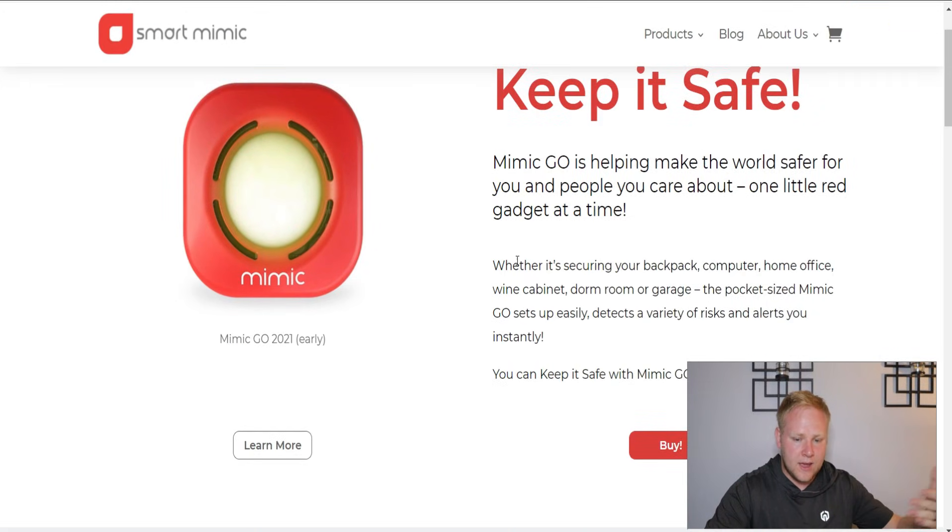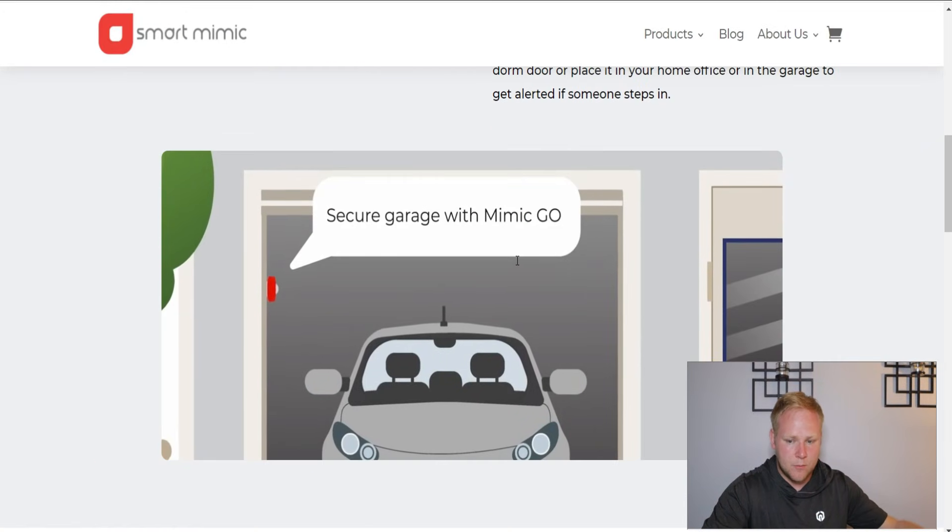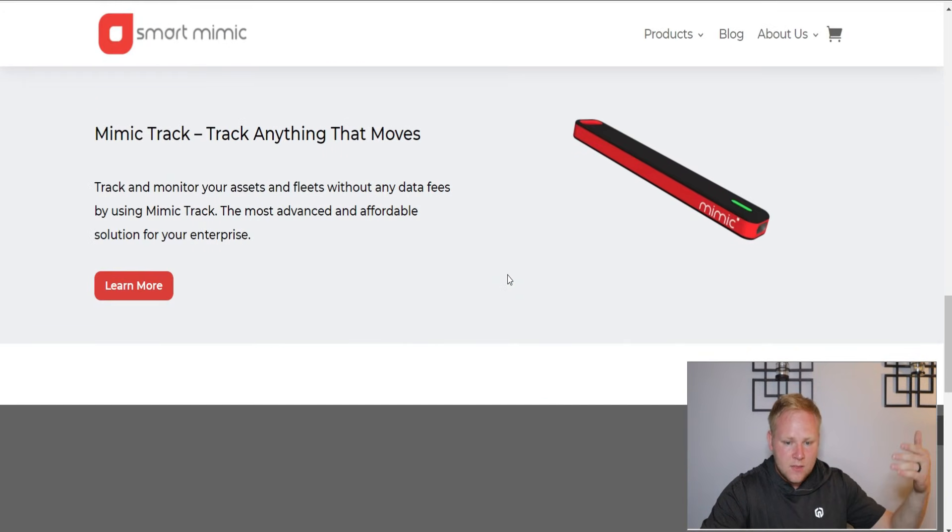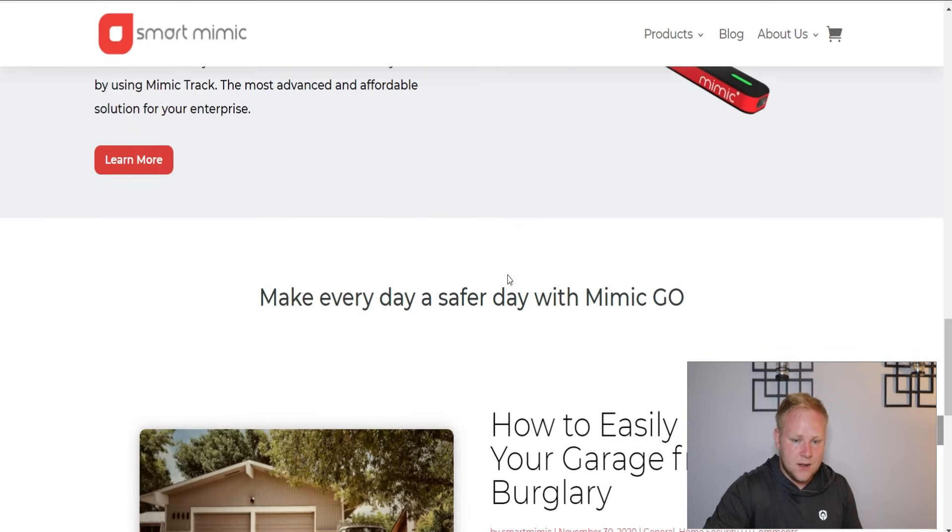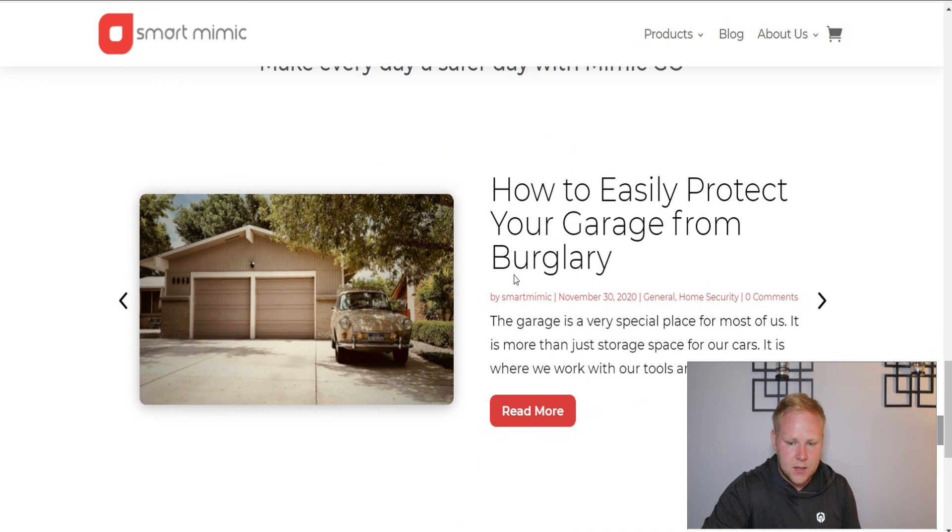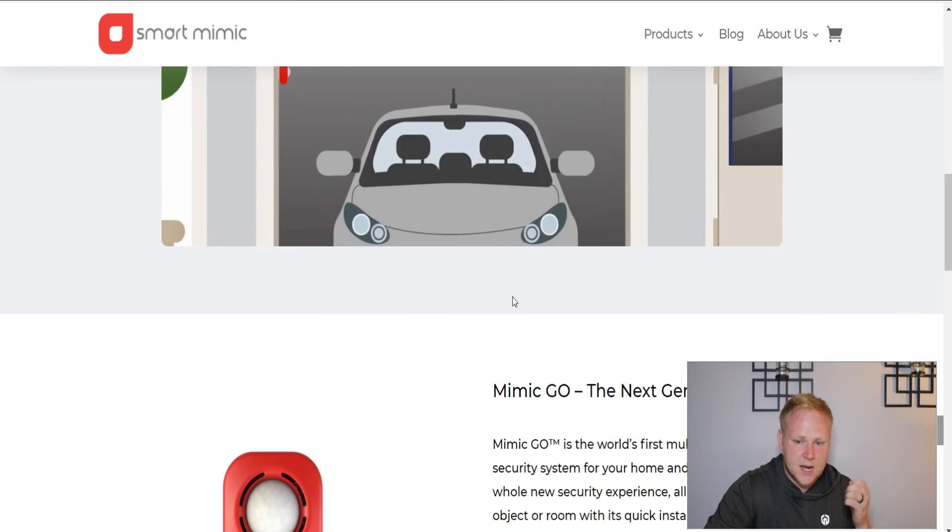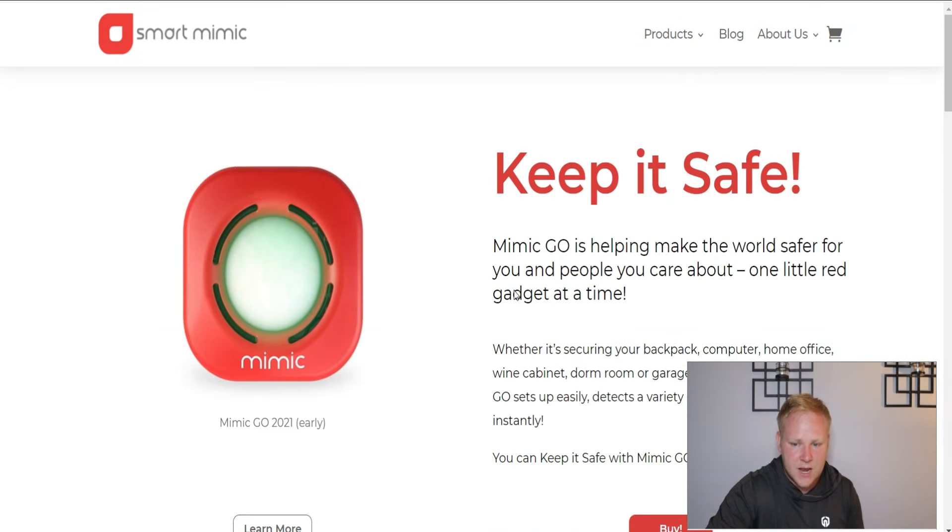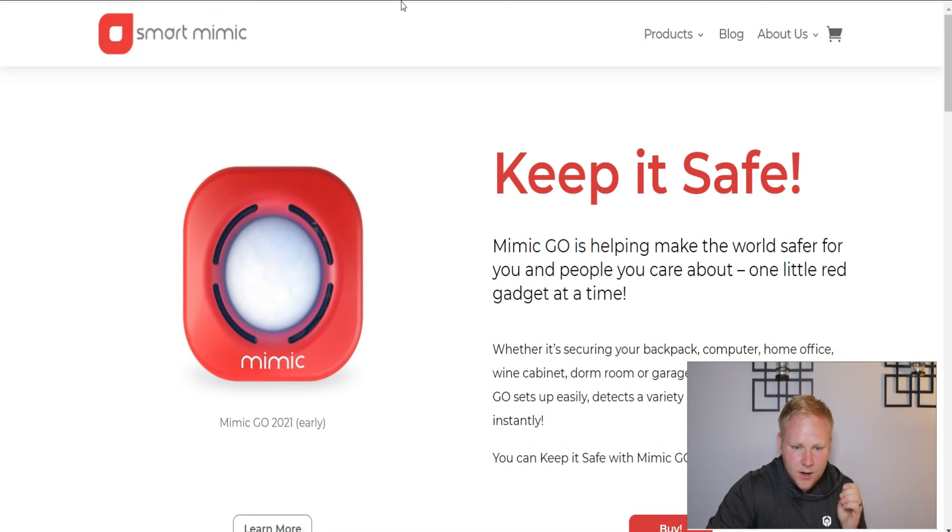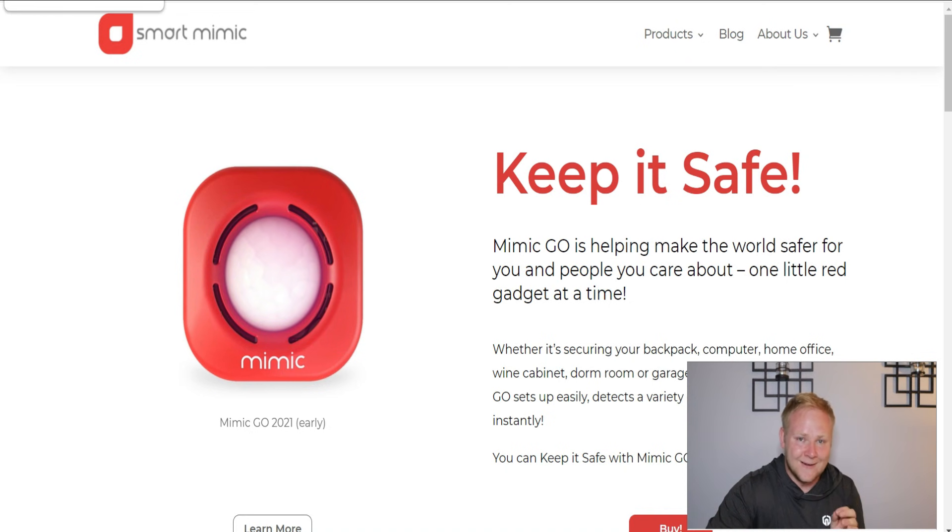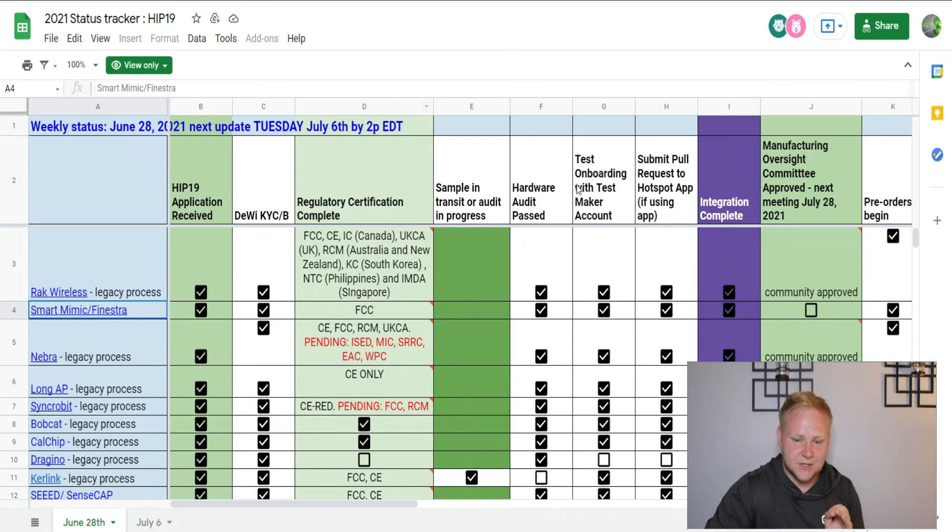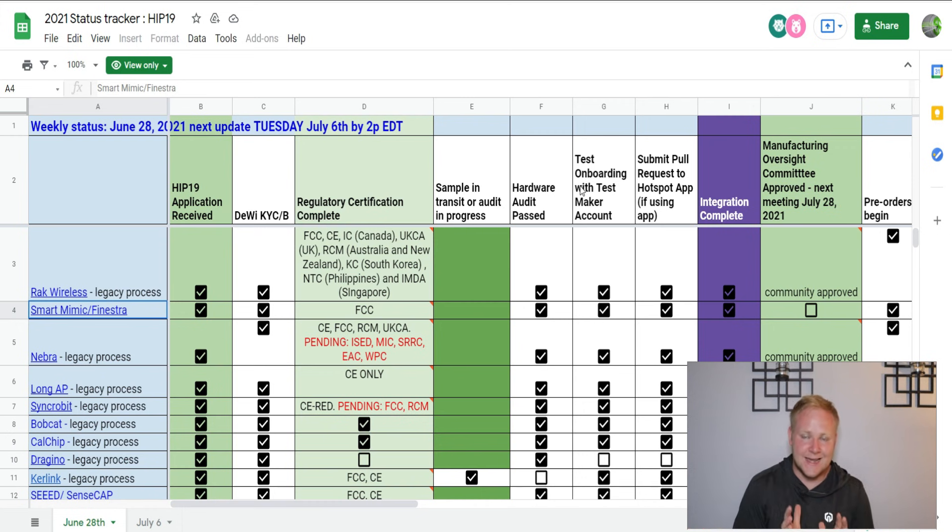As far as pre-orders beginning, I'm not sure when those pre-orders are going to start. If you just go to their homepage, all they have is the Smart Mimic Go, they don't have anything else. There's nowhere on the website I could find the Fenestra.